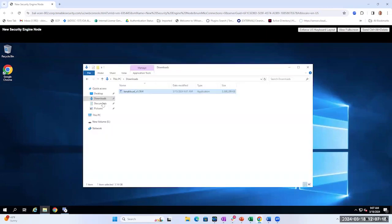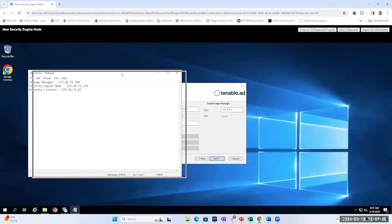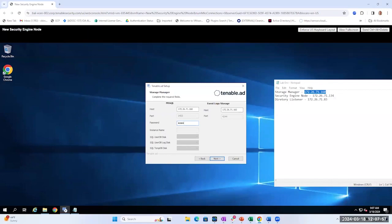Here's where we would want our environment doc, so let's go ahead and open up that doc so we have that readily available. The first information that we need is the IP address of the Storage Manager, so let's go ahead and copy that. We're going to input that for the host for MS SQL, as well as for the event log storage host. Here we're going to type in the password that we saved from the Storage Manager SA account — this is the password you created during the installation of Storage Manager for the SA account. Once we do that, we can go ahead and hit Next.